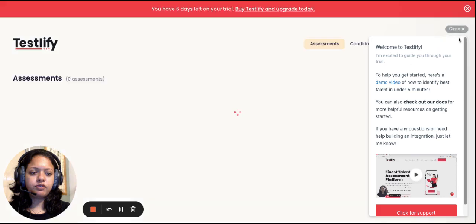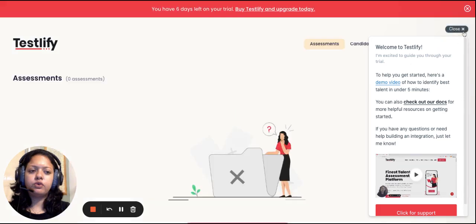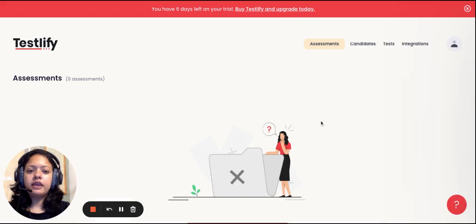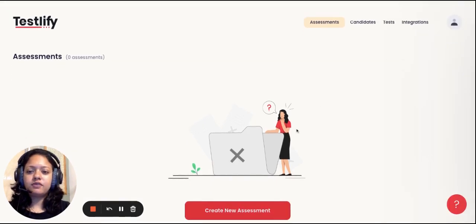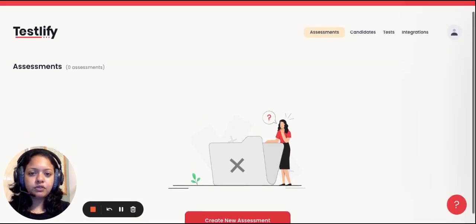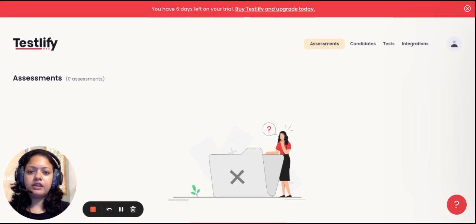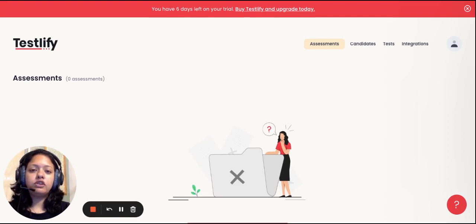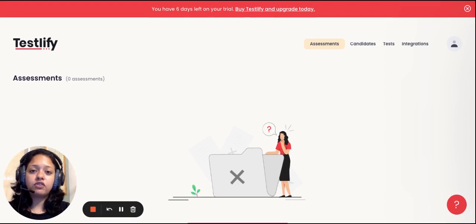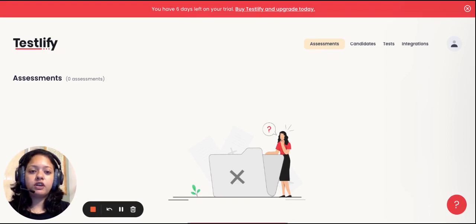You will also receive a pop-up for a demo video in case you want to have a more detailed thorough look through. As you can see, it's a very simple user-friendly system. We've kept it as clean as possible so that whenever you're logging in you don't need to spend a lot of time trying to navigate through.